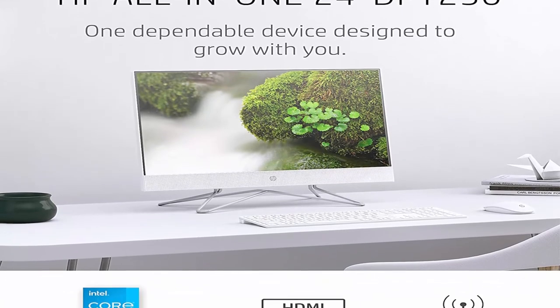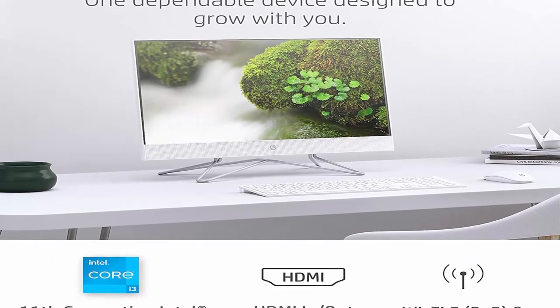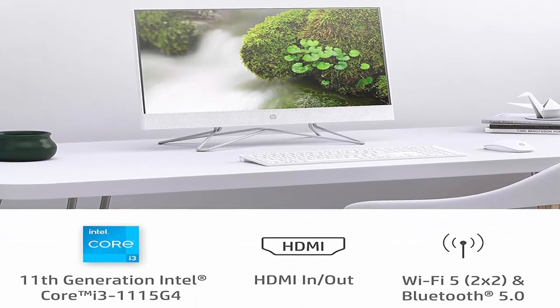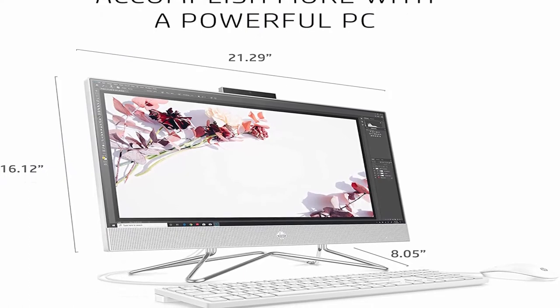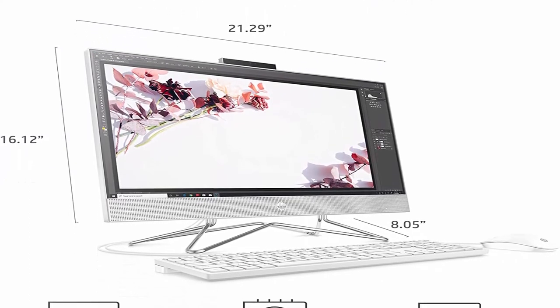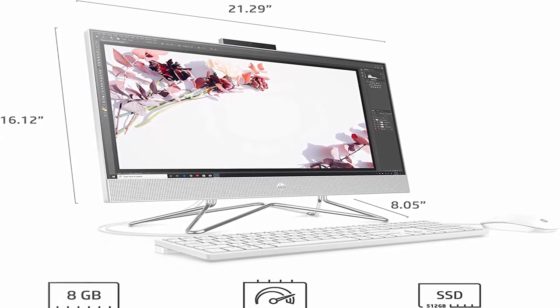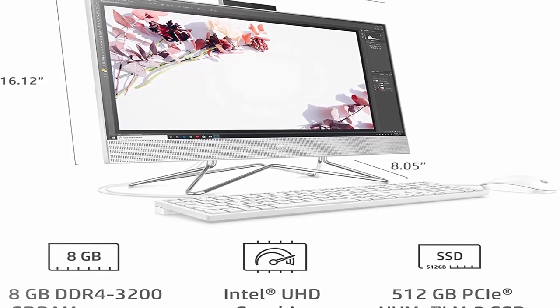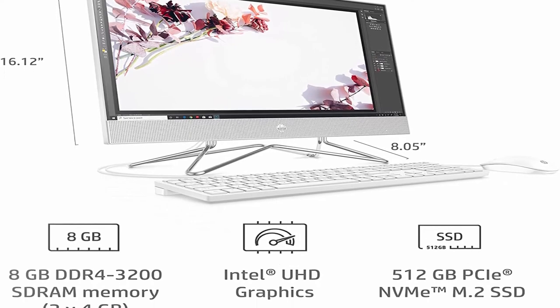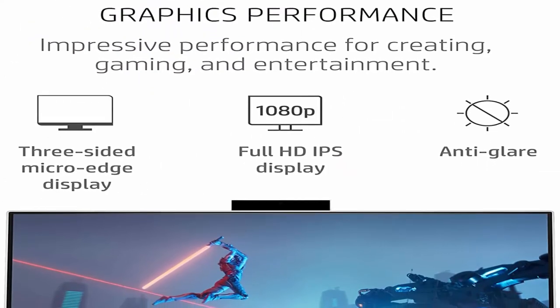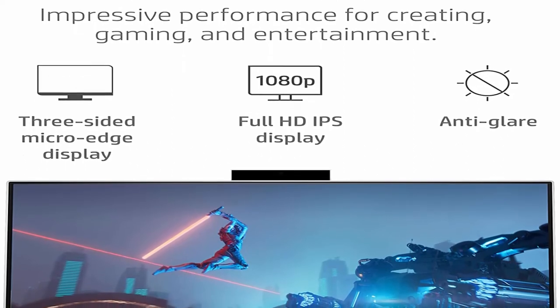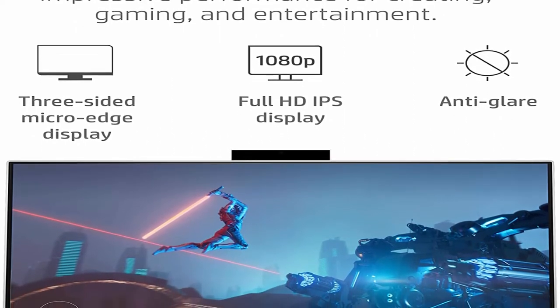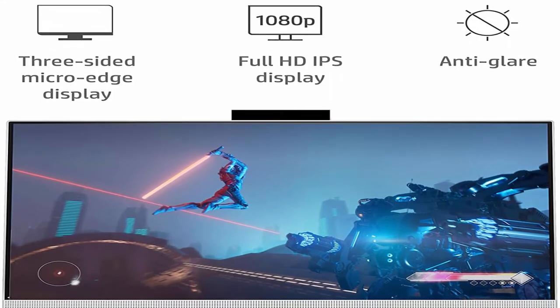Built for tomorrow: designed to grow with you, this AIO's panel and hardware are easy to remove and upgrade. Full HD Display: enjoy vibrant and crystal clear images on a 1080p, 3-sided micro-edge display with 178-degree wide viewing angles. Unstoppable Processing Power: get things done fast with the 11th Generation Intel Core i3-1115 G4 Processor and enjoy high performance, instant responsiveness, and best-in-class connectivity.